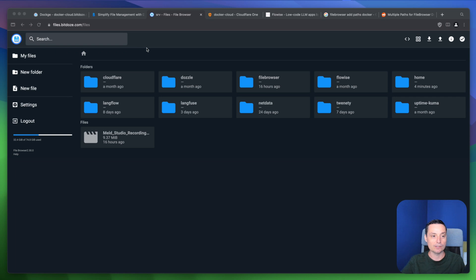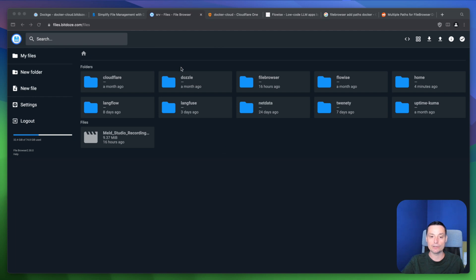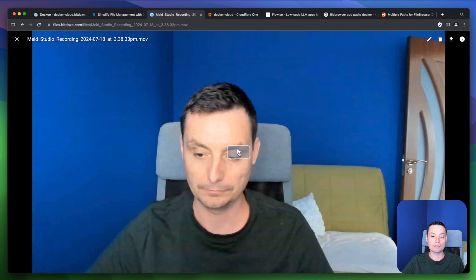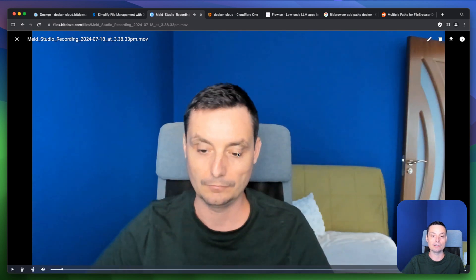Here is the File Browser interface. I have it installed already on a subdomain on the main website. You can see the files — it is secured with an SSL certificate through Cloudflare Tunnels. In the instance interface you have the folders that I've granted access to, and you can even open a video and play it right in the browser by double-clicking and hitting play.